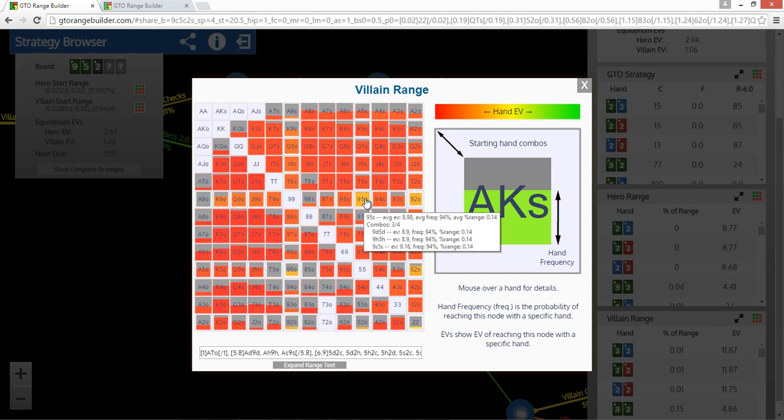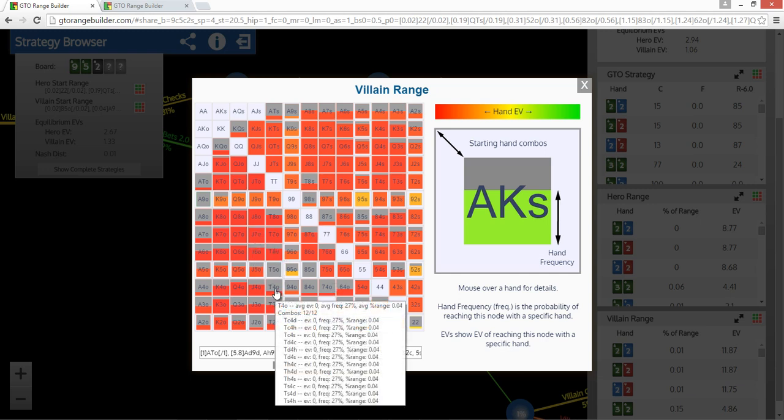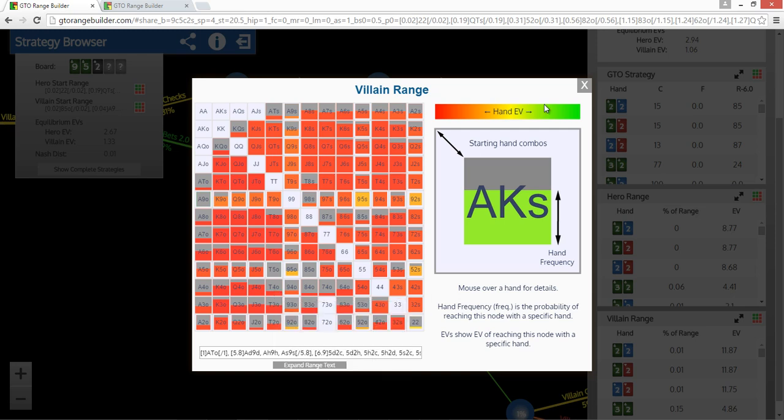So for instance, 9-5 is top two pair, and it's got a really high EV. That's why it's a brighter color. On the other hand, some really junky hand like, I don't know, 10-4 off, has an EV of zero. It's just going to be check folded.